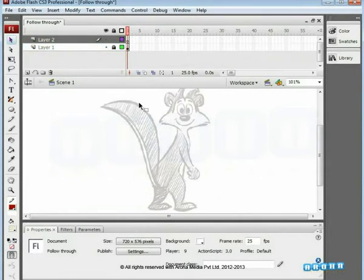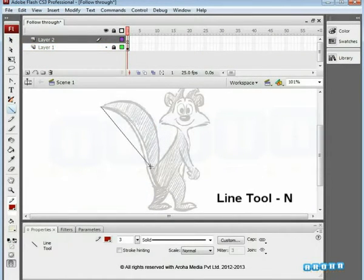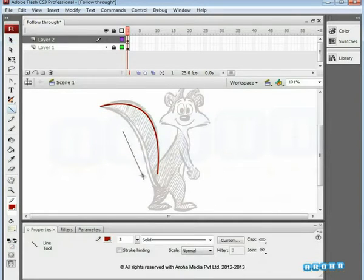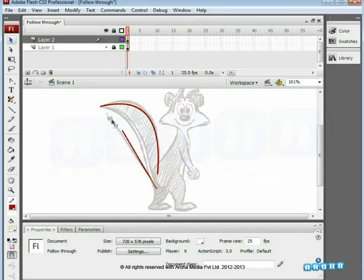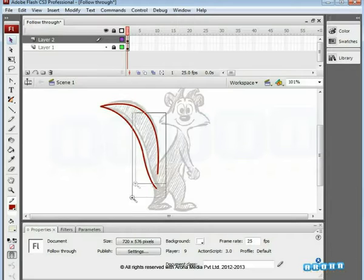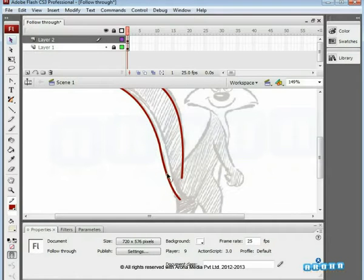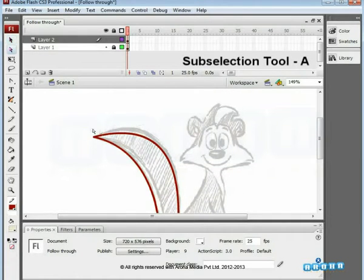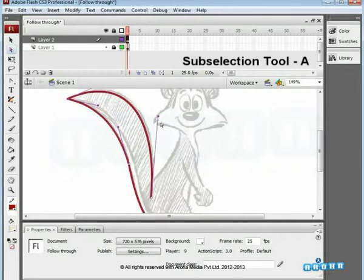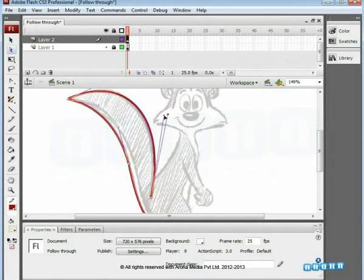Now we are vectoring the tail. As already studied in earlier assignments, the sub-selection tool is the best way to edit and match the vector according to the drawing.